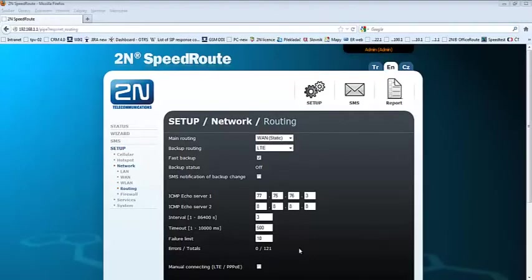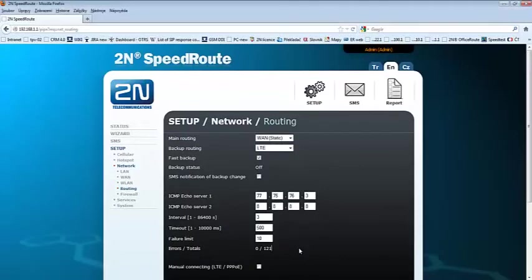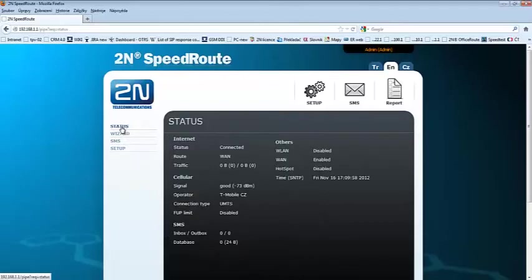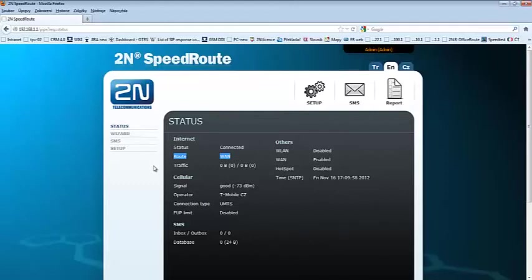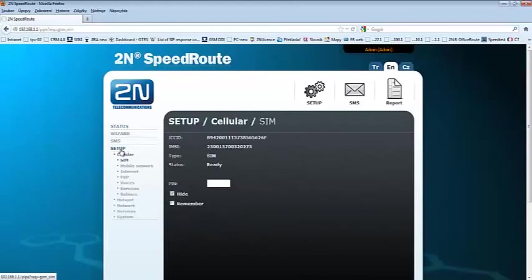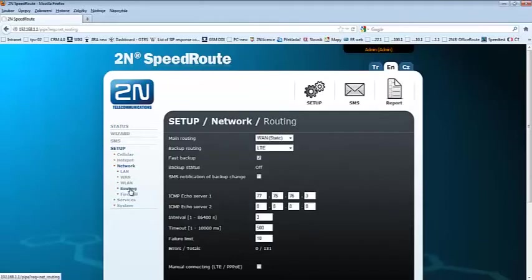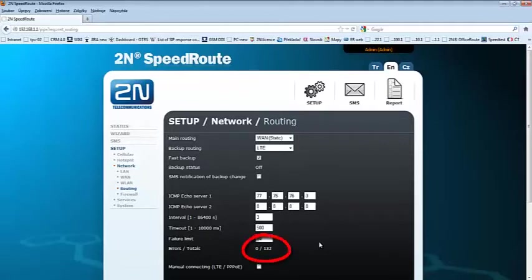Data connection via WAN port is established and it's working fine. You can see that there are already 126 pings being sent. You can check the status. You can see that the route is via WAN port. When we go back to the routing menu, you will see that more good pings have been counted.